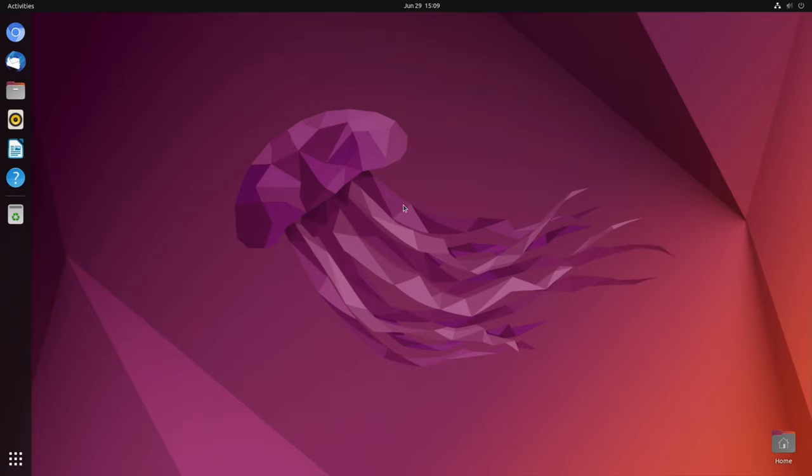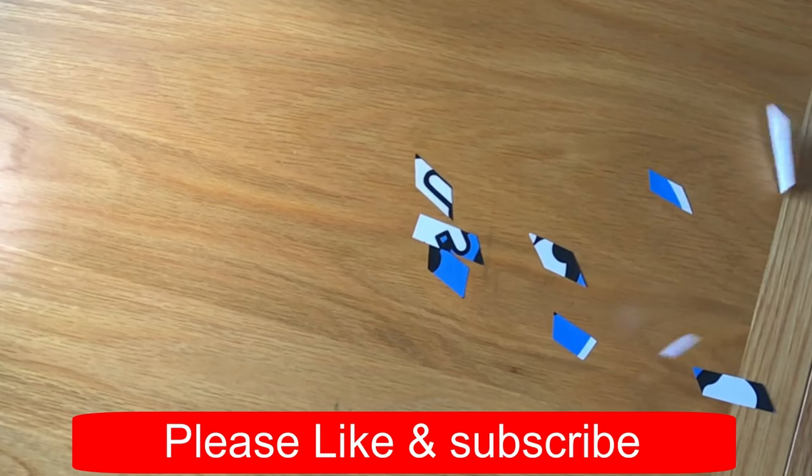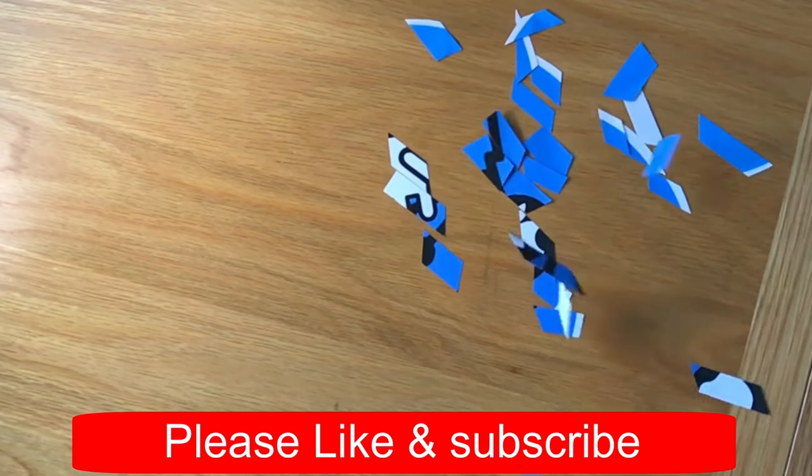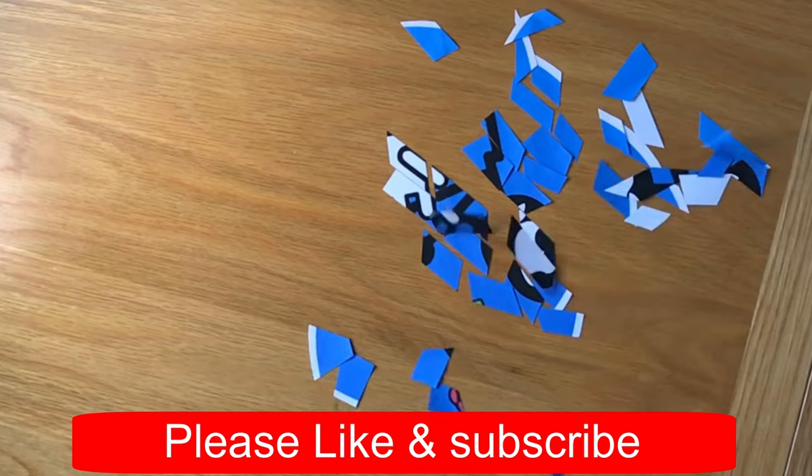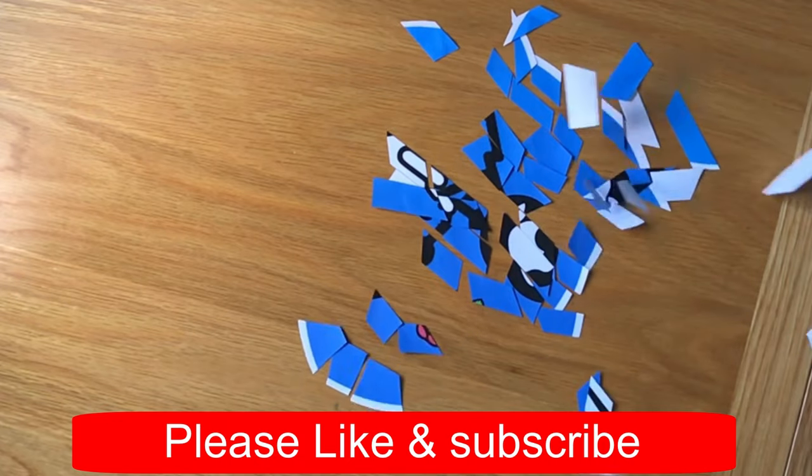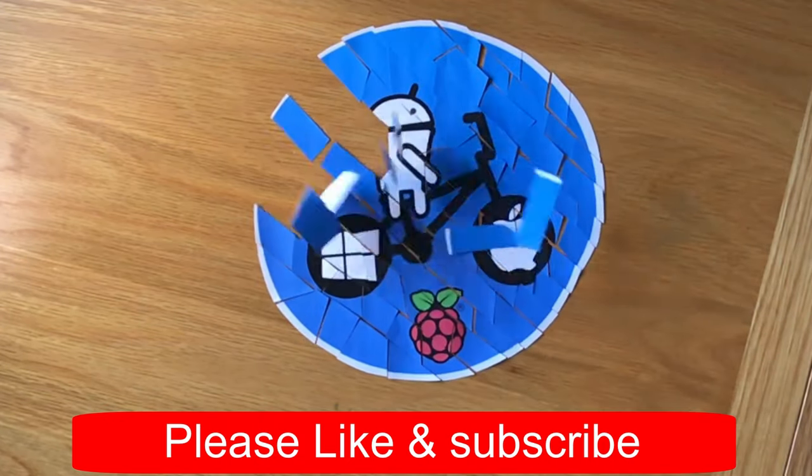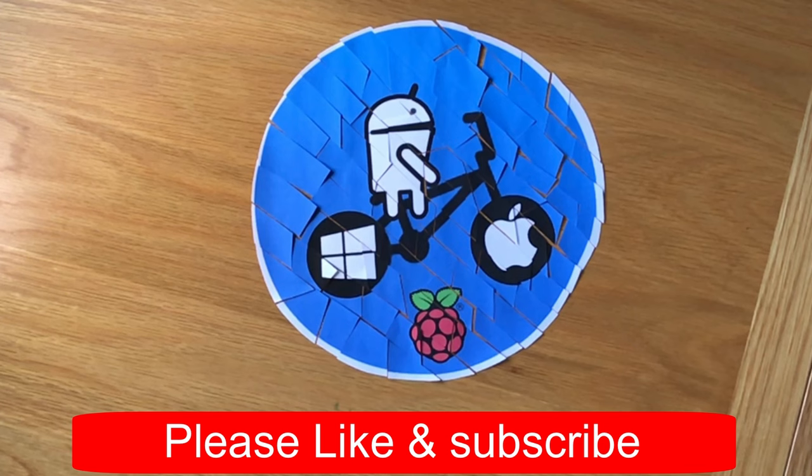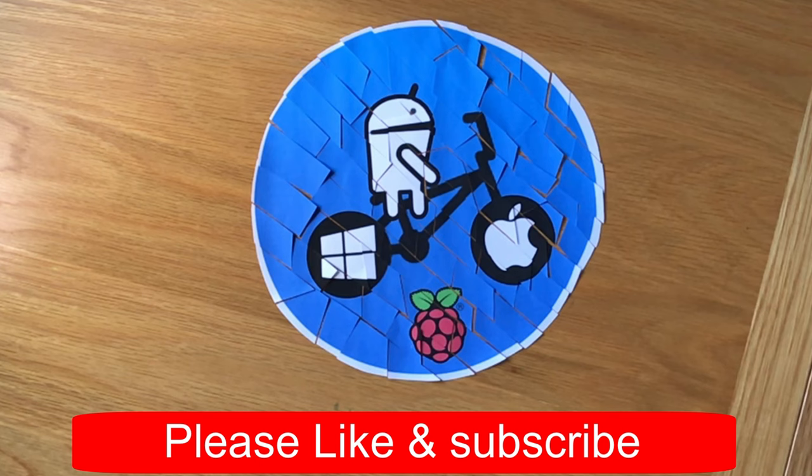Okay so I hope this helps. Thanks very much for watching. Please like. And subscribe. I'll see you next time.